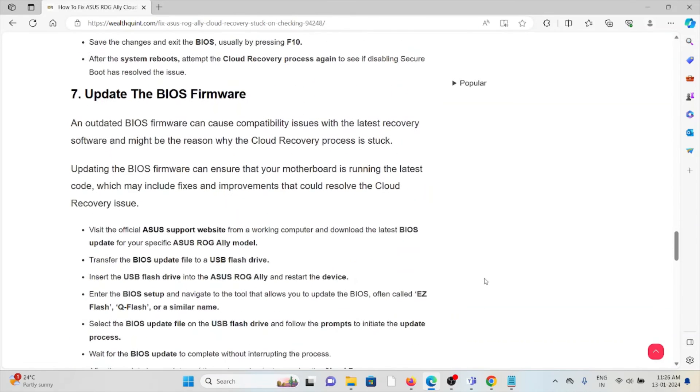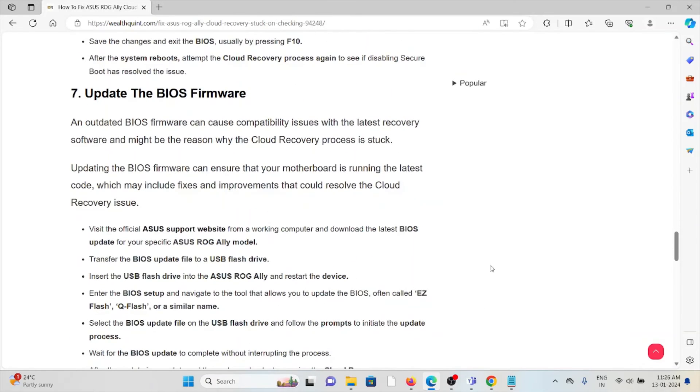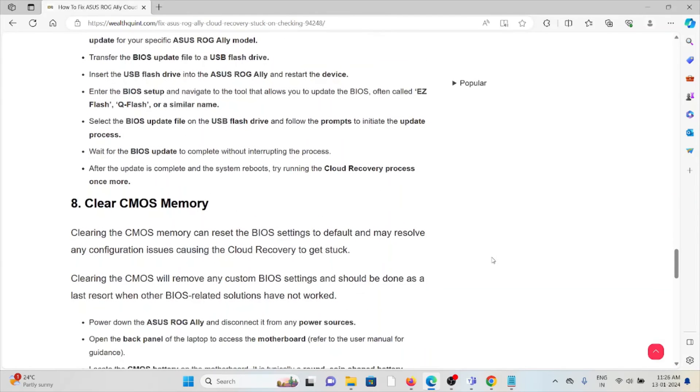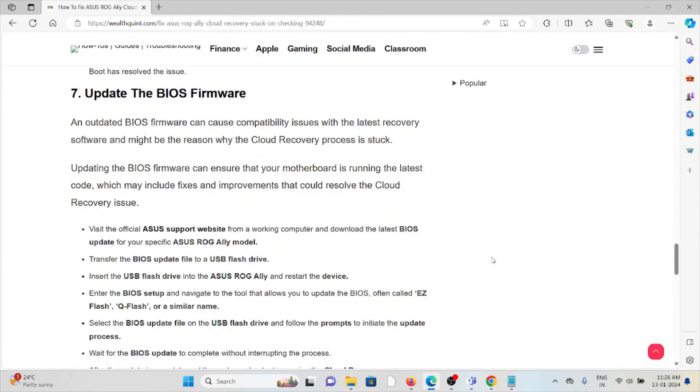The seventh method is update the BIOS firmware. Always try to use the latest or updated version of the BIOS firmware. If you are using the older or outdated version, you will face these kinds of issues. So visit the official ASUS website and download the latest BIOS update for your specific ASUS ROG Ally model.